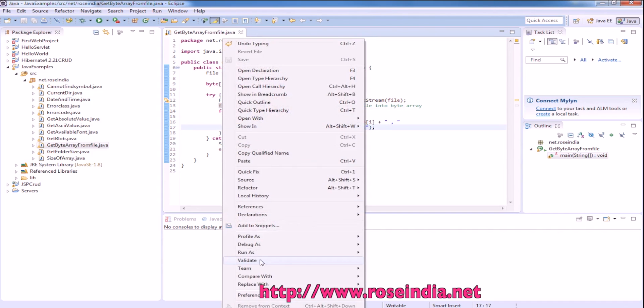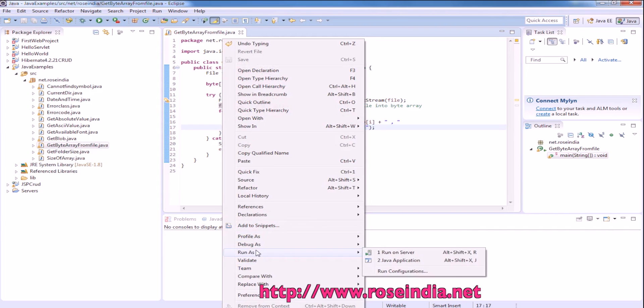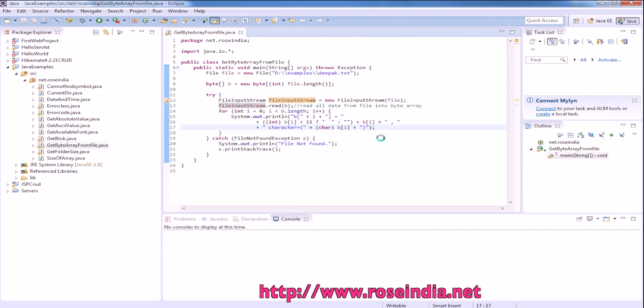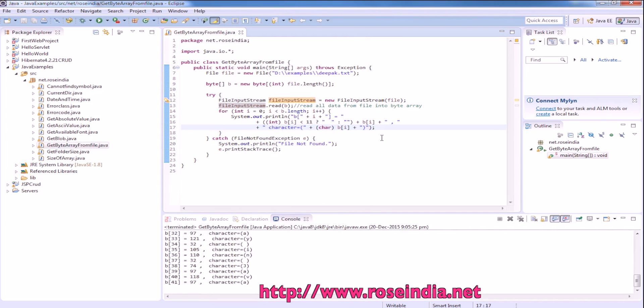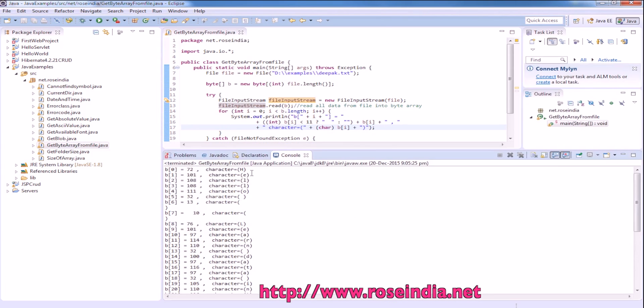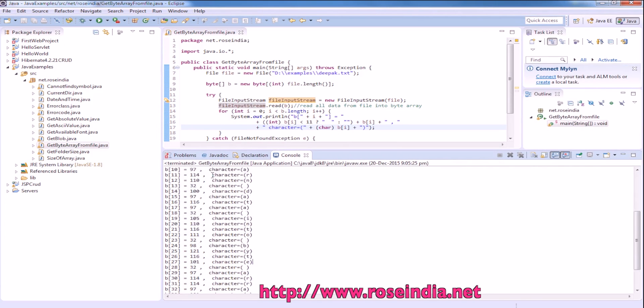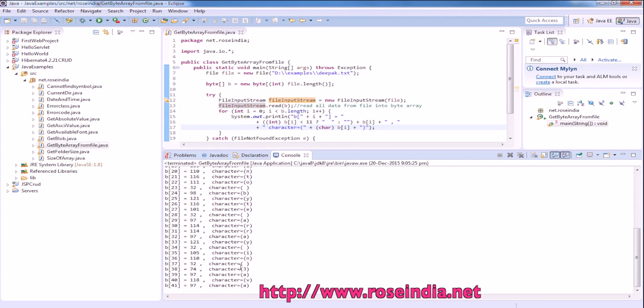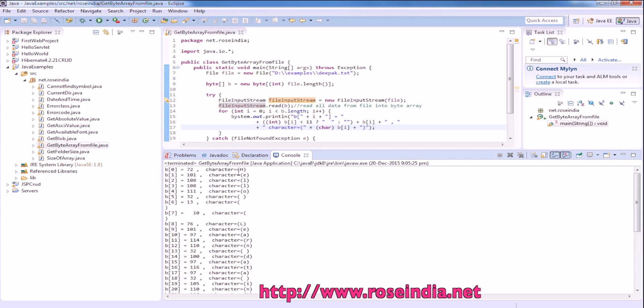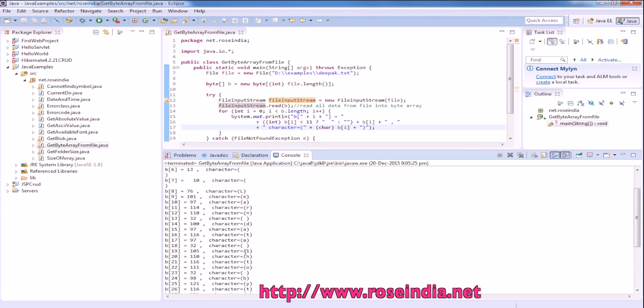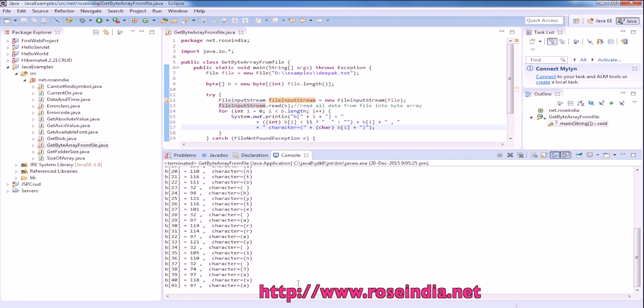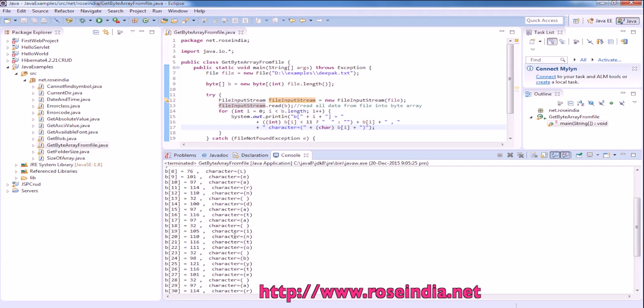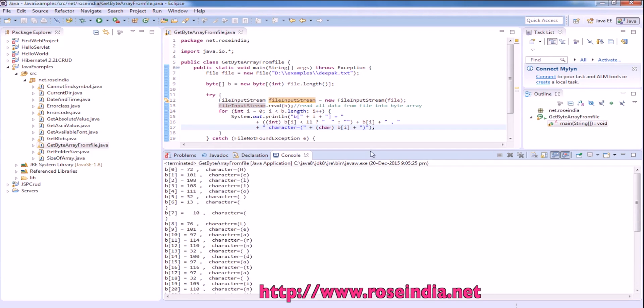Let's run the sample. Right click and then run as Java application. It read the data from the file and is printing the data: 'Hello learn data in bytearray in Java example.' It is printing all the data.